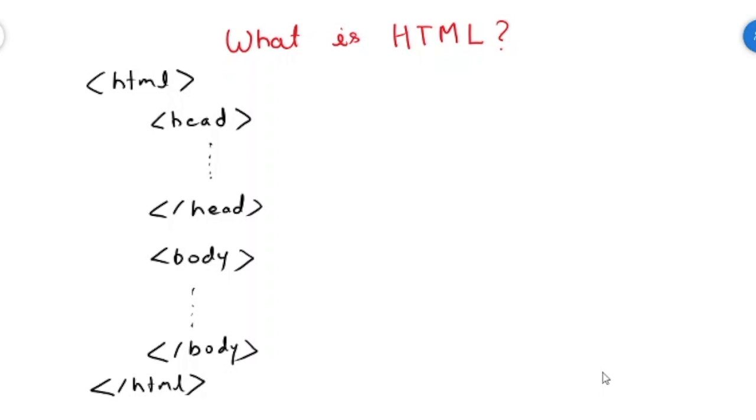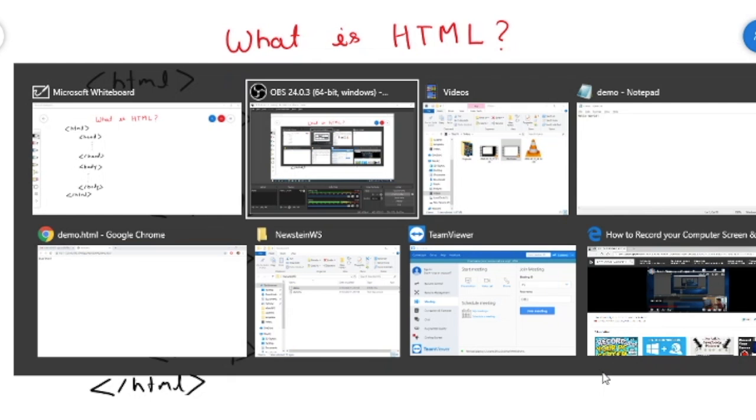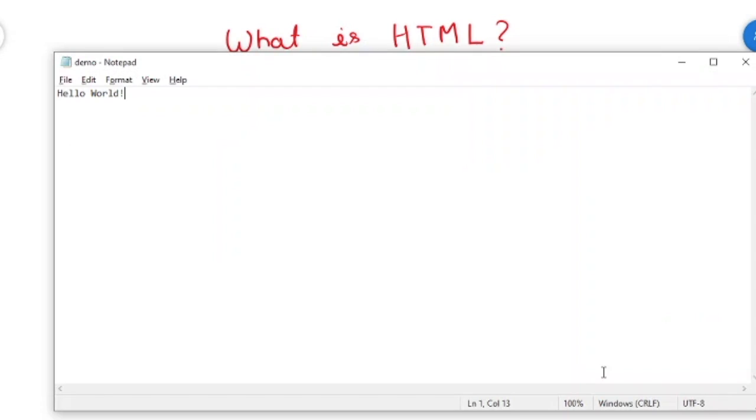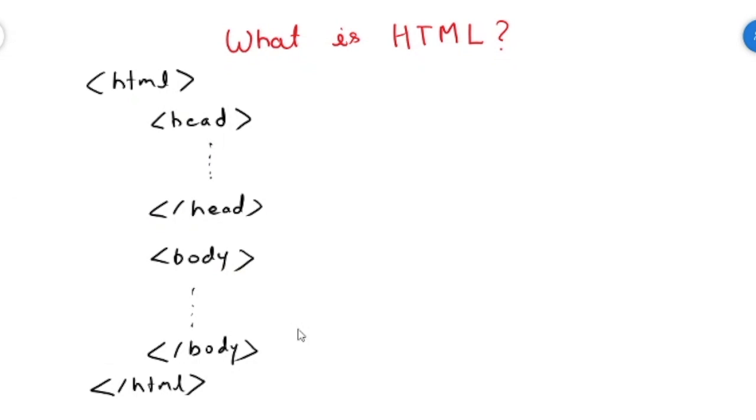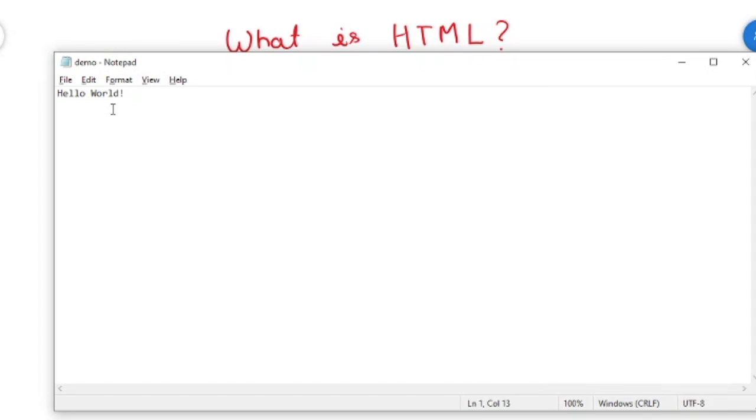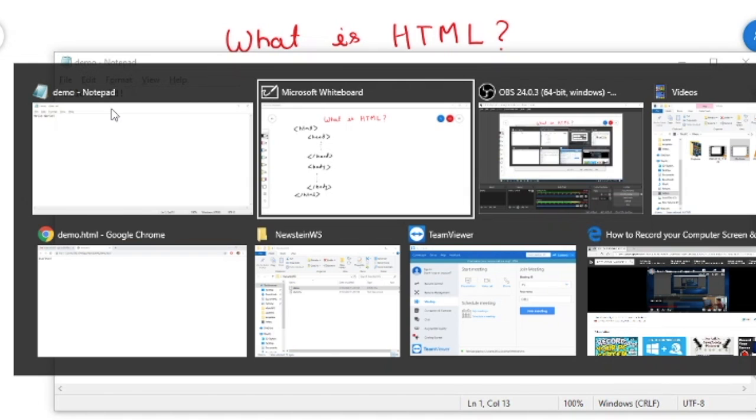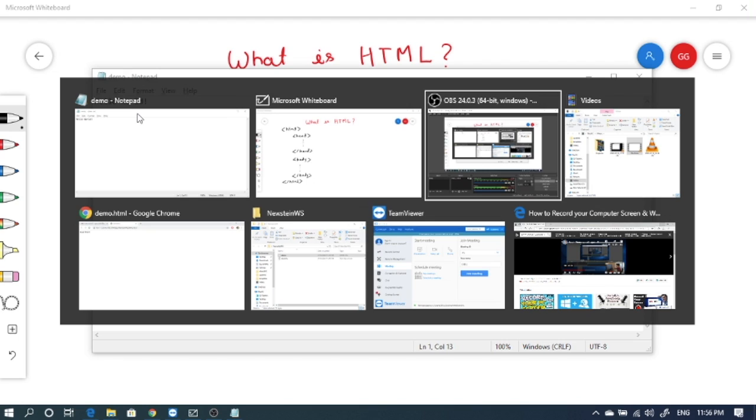But in our case, in our example, this demo.html file, we have not written any such thing like any tags, HTML tag or any header tag or body tag, nothing we have written, but still it works perfectly and it shows up the message hello world.